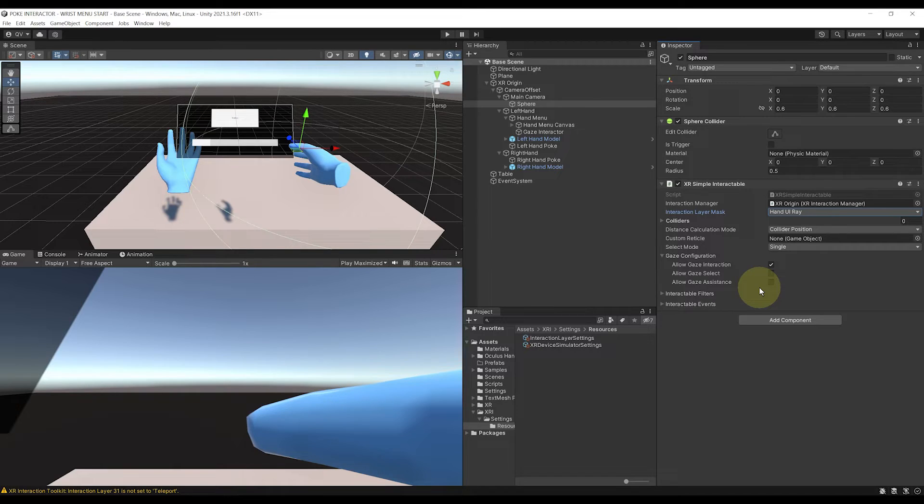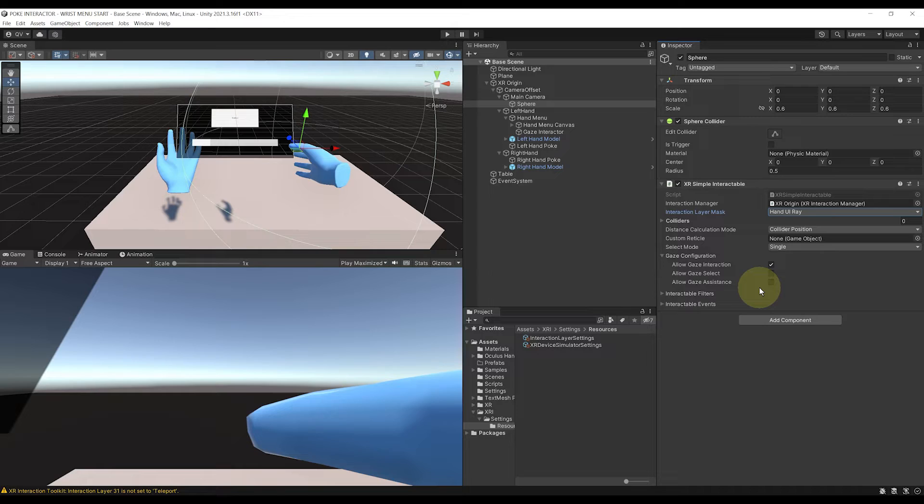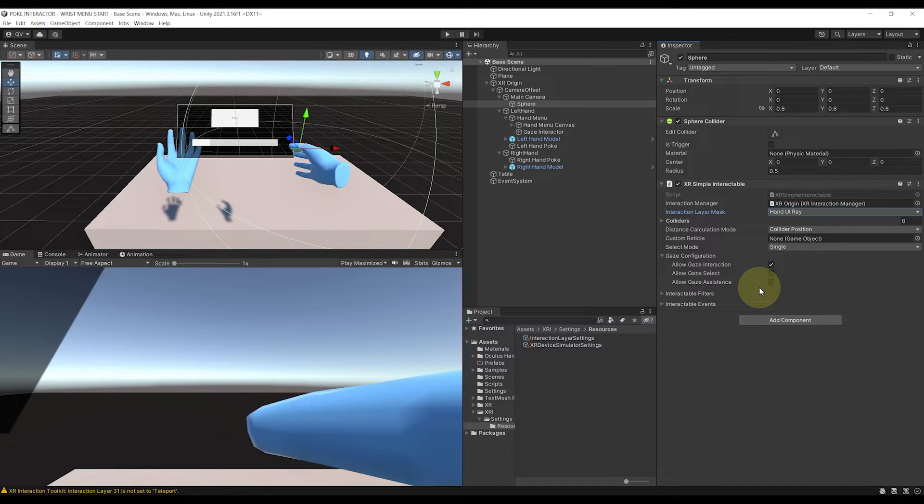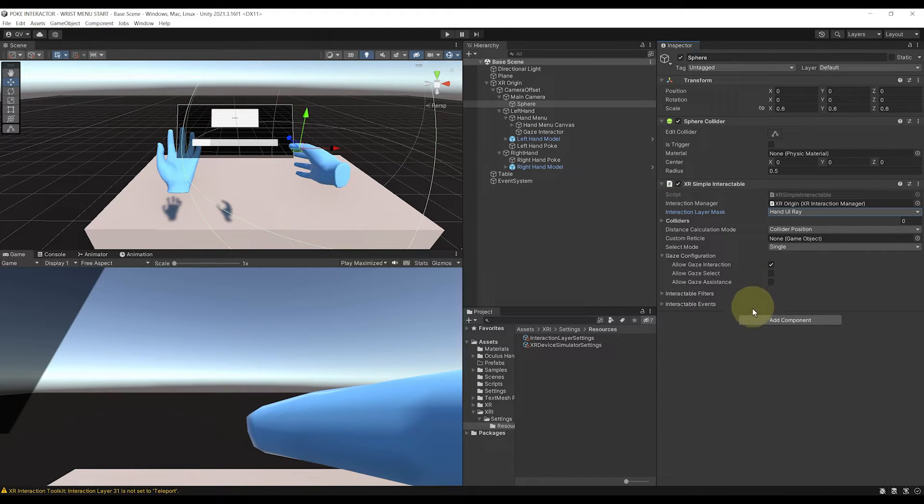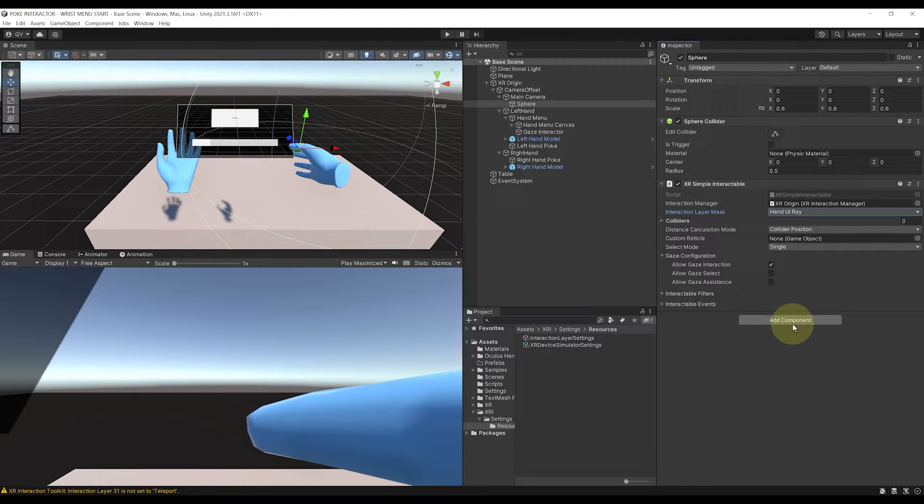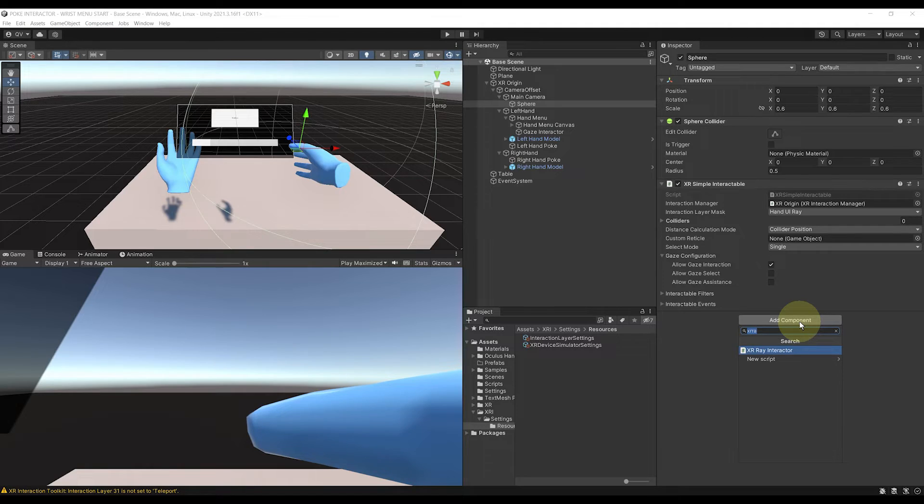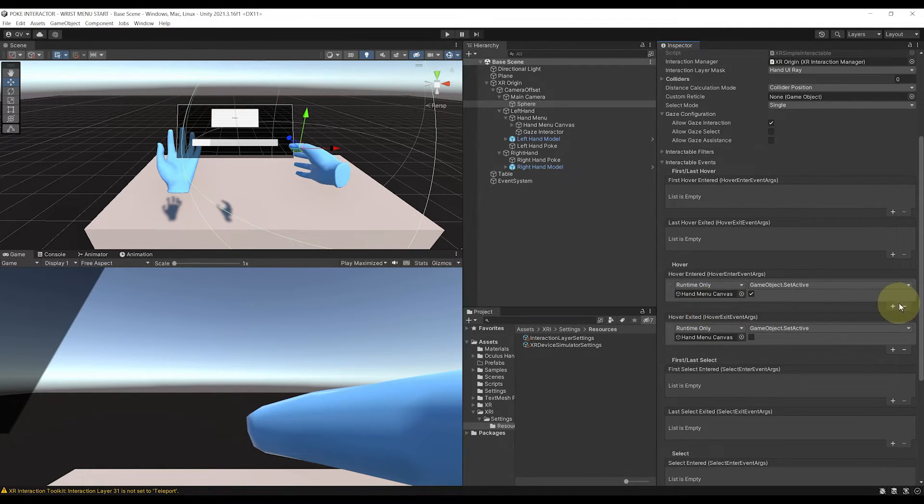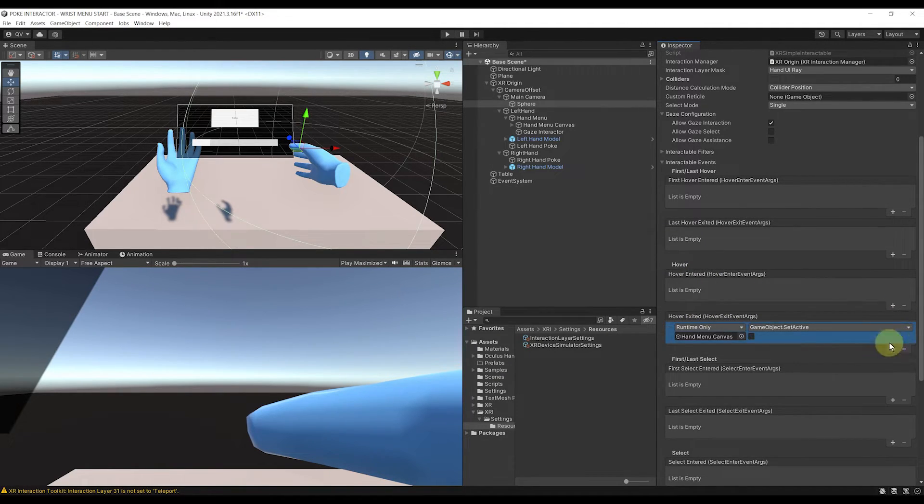But because we have used the interaction system from Unity, there is one more thing that we can do to improve the feel of this UI. And it's to use the new affordance system to fade in or out the canvas instead or disable it. So just as a little bonus, let me show you how to do it. First, let's go to our sphere, XR simple interactable, and remove both the other events that we made previously. There you go.